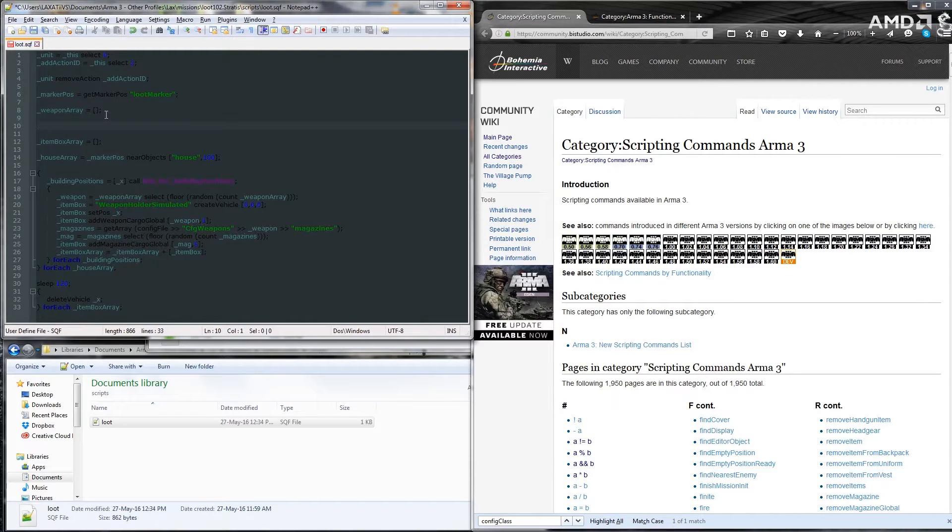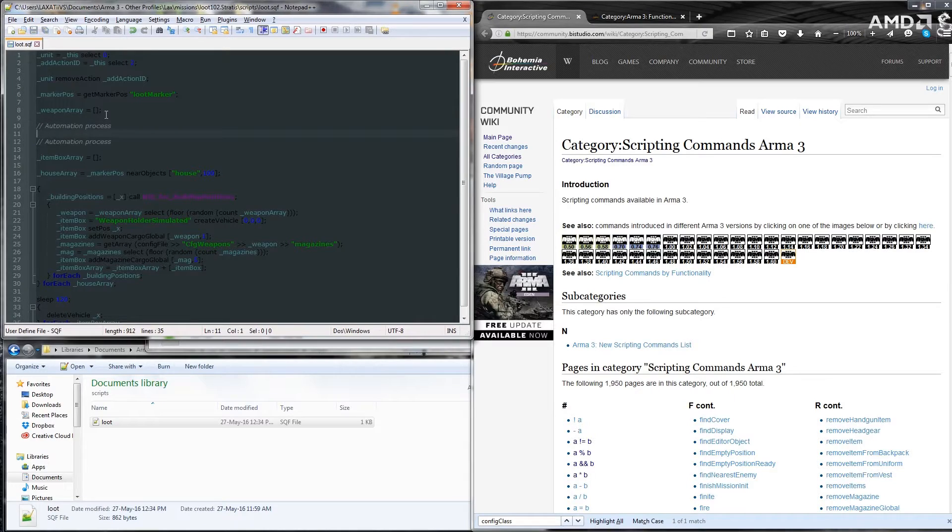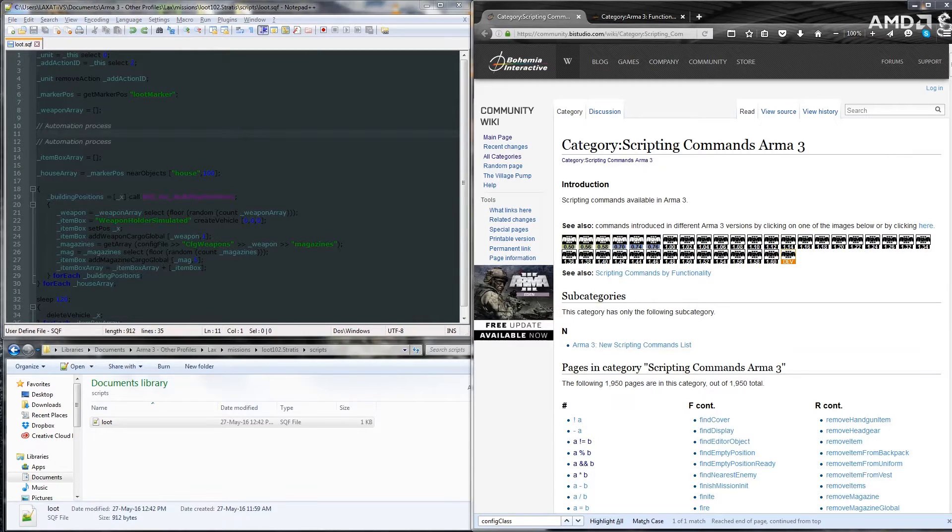Just real quick, I'll add a couple of comments here just to outline the automation process that we're going to be adding to the script. Right, now diving in.